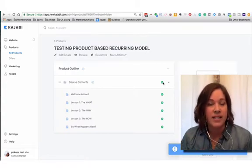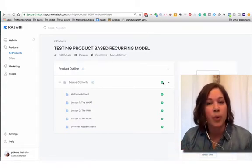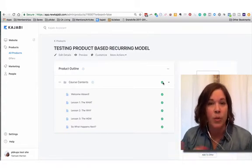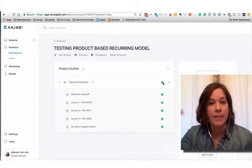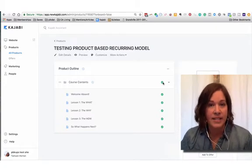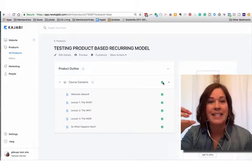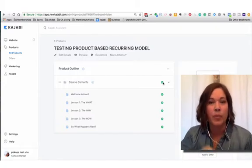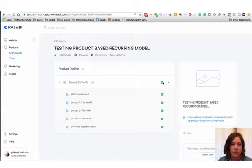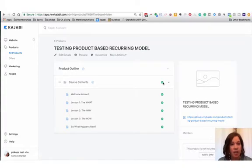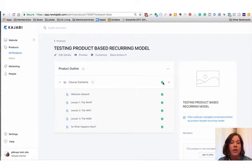Now when you're using the product based recurring model, anytime you add content you're putting it into the same product. So the book that you are writing is going to get larger and larger as you add new chapters. Those chapters being the categories, the information that you're putting into your product.